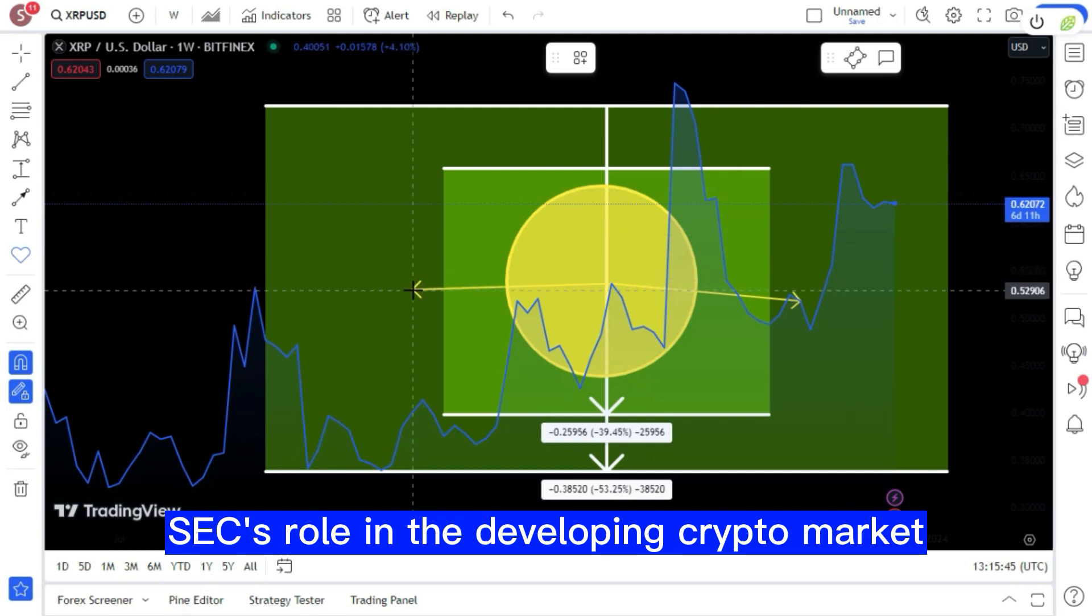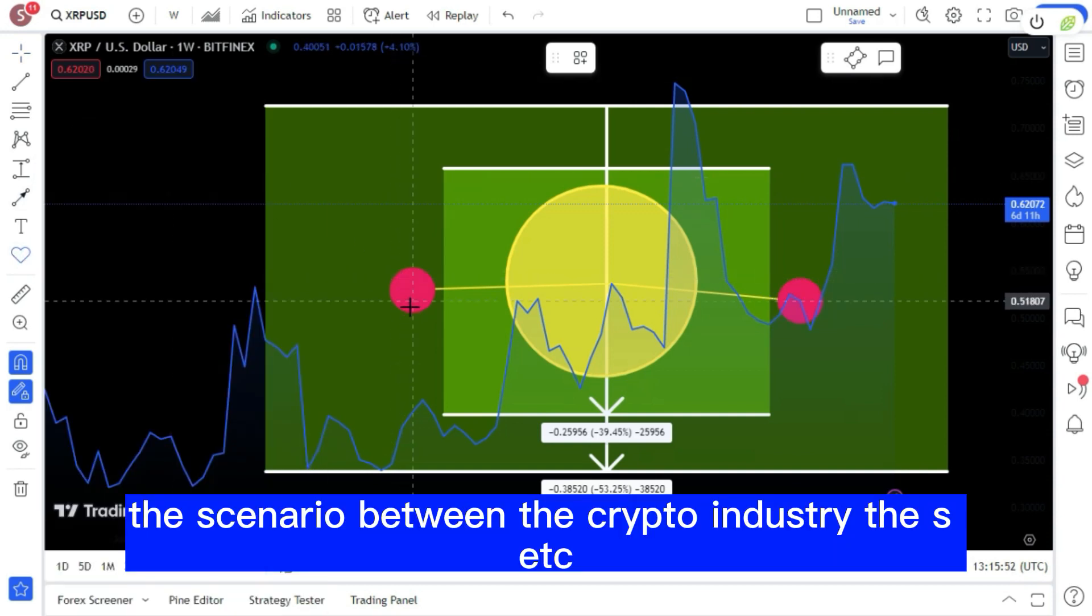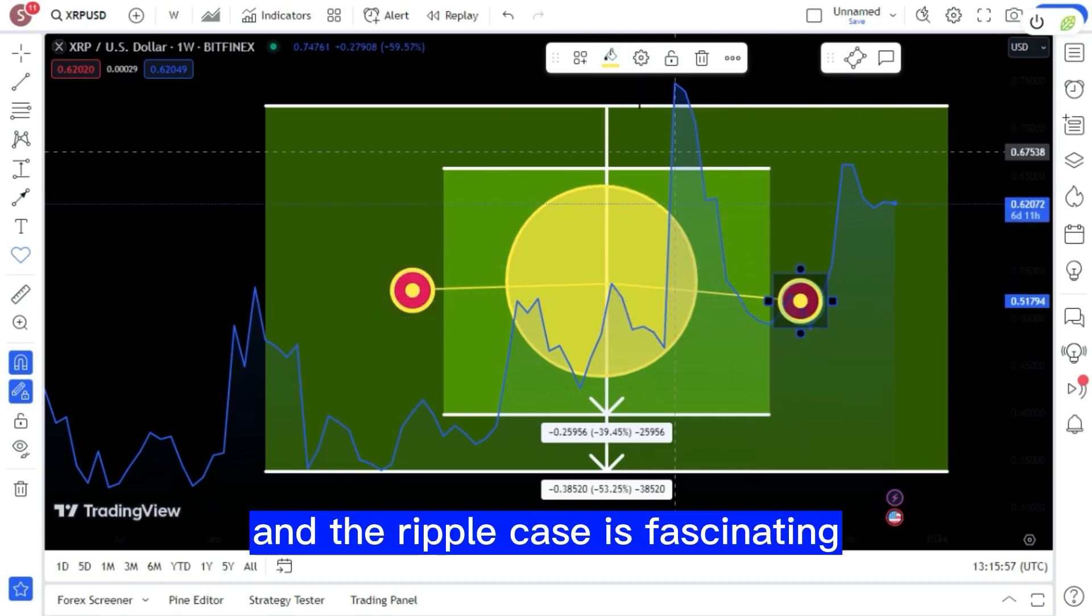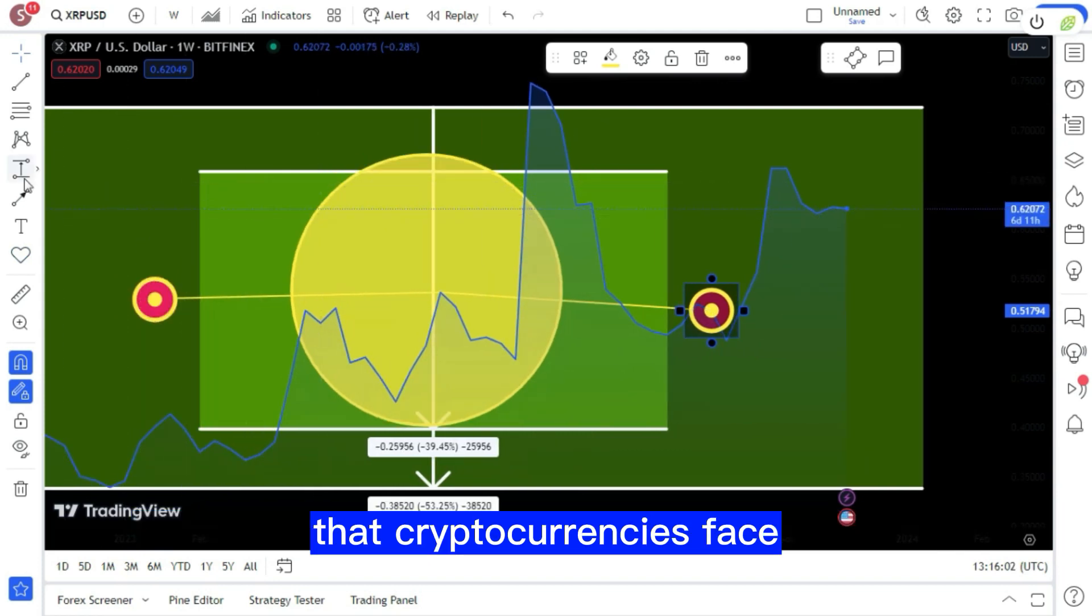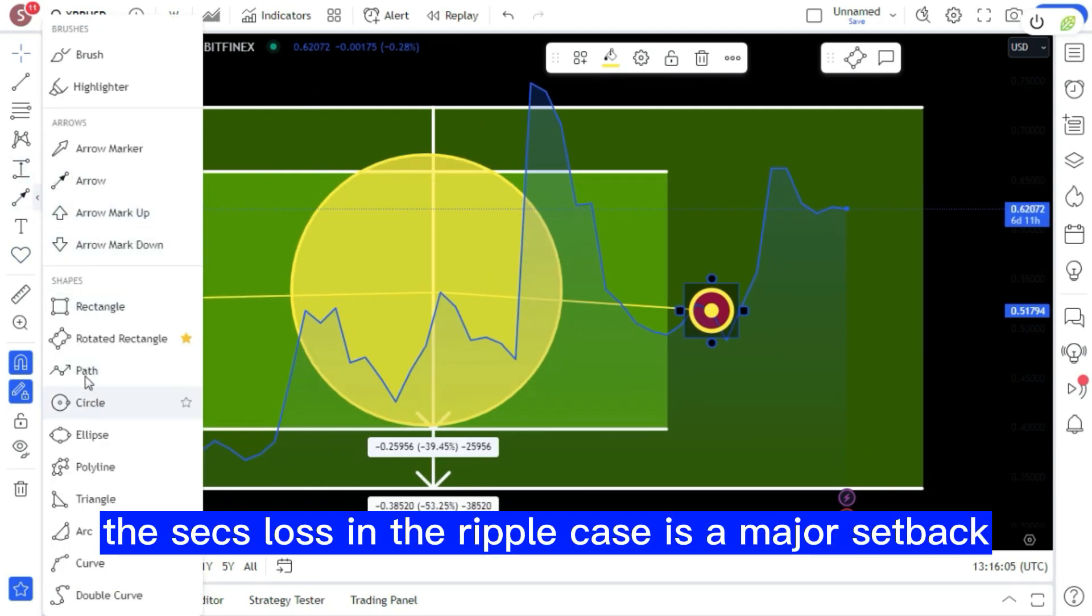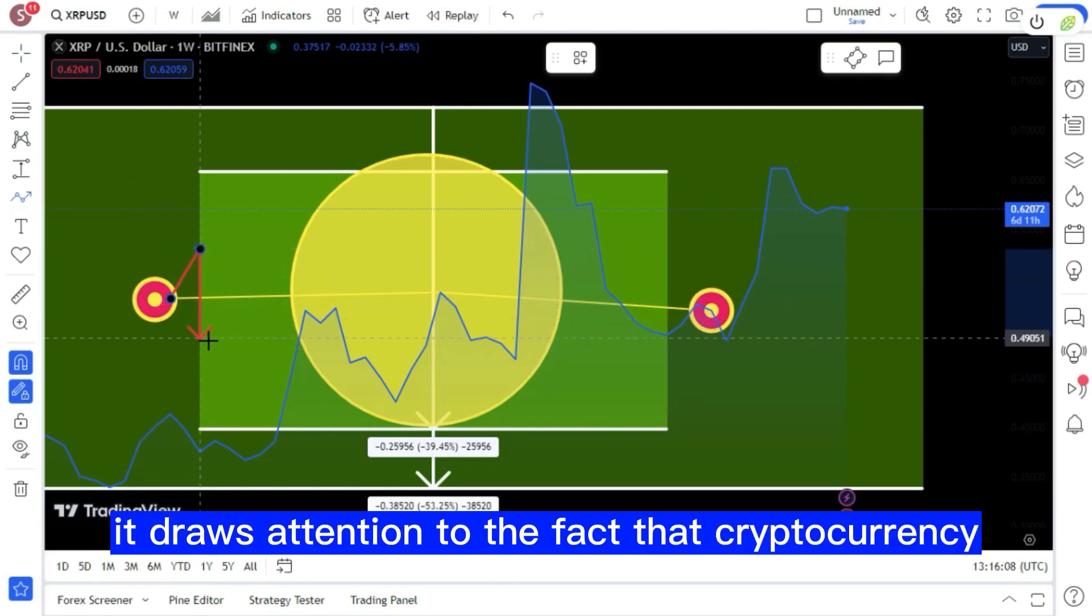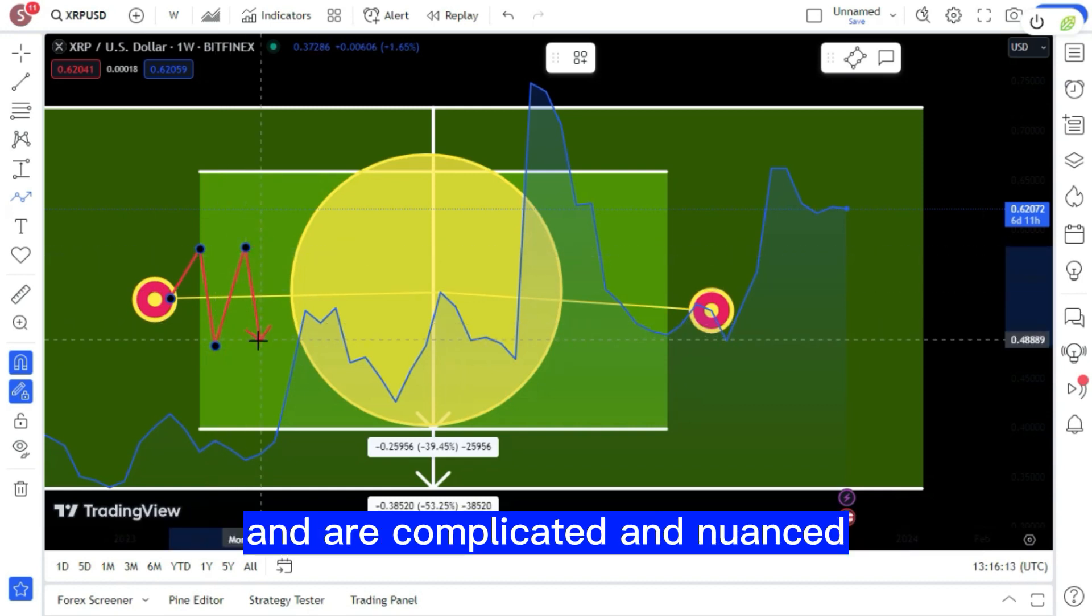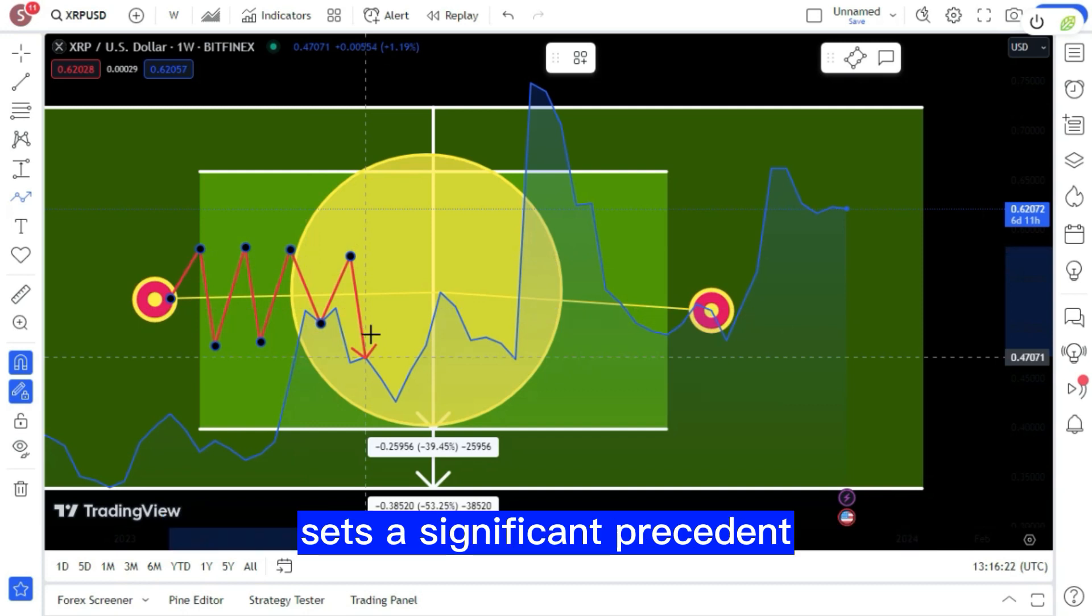The scenario between the crypto industry, the SEC under Gary Gensler's leadership, and the Ripple case is fascinating and illustrative of the larger regulatory hurdles that cryptocurrencies face. The SEC's loss in the Ripple case is a major setback to begin with. It draws attention to the fact that cryptocurrency regulations are still in their early stages and are complicated and nuanced. The court's decision that Ripple sales were legal and that XRP is not an investment contract sets a significant precedent.